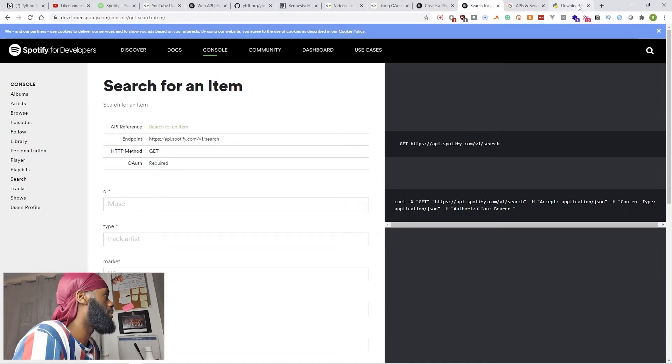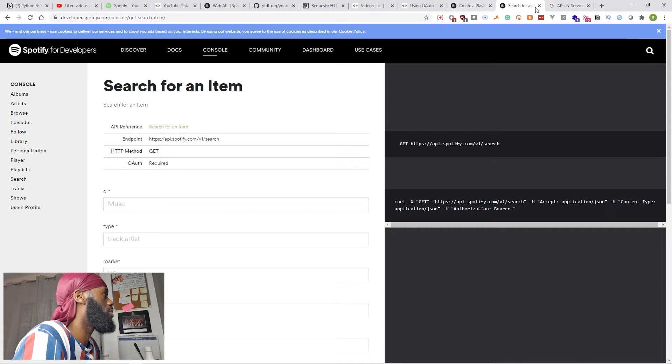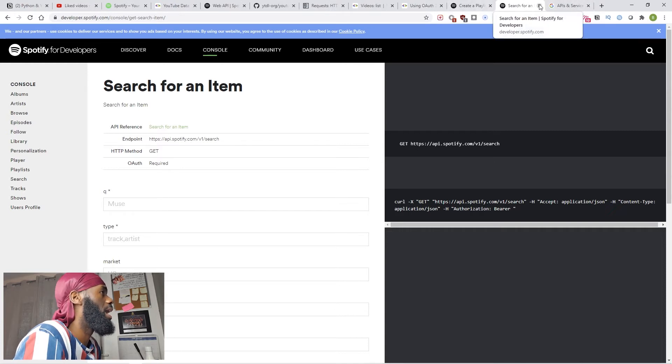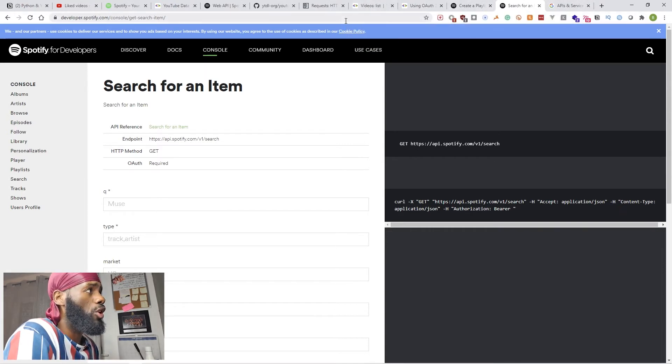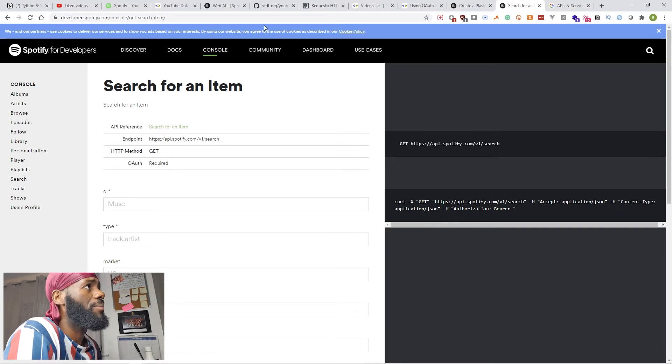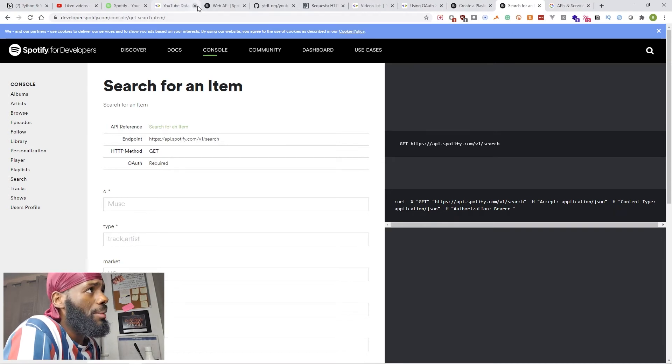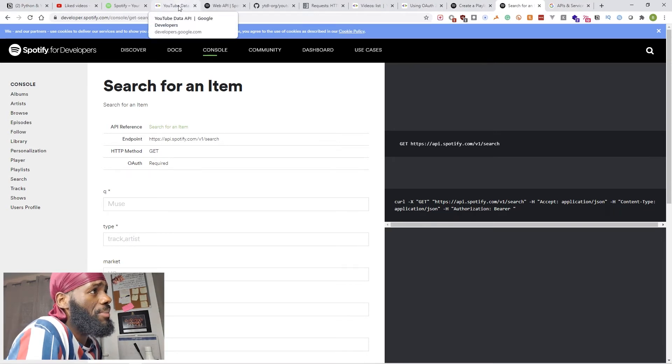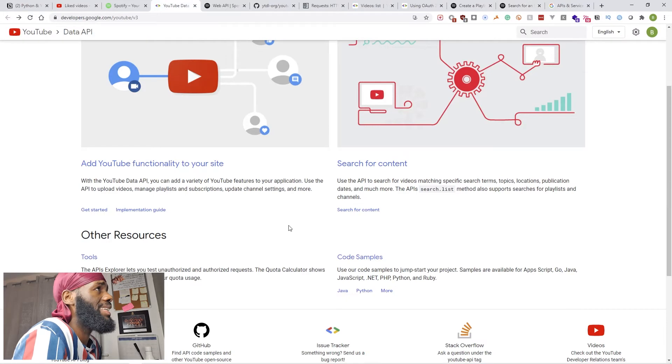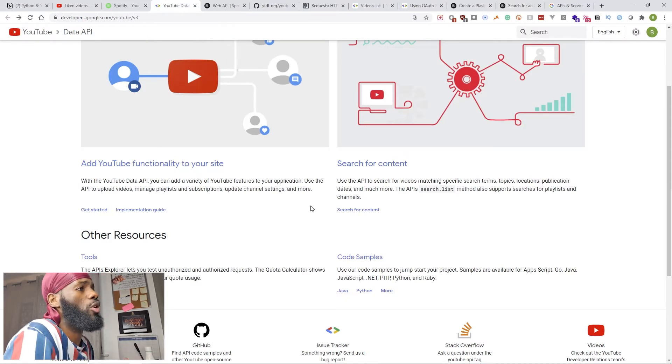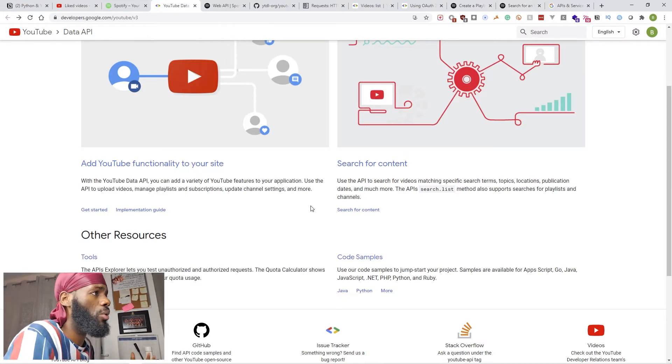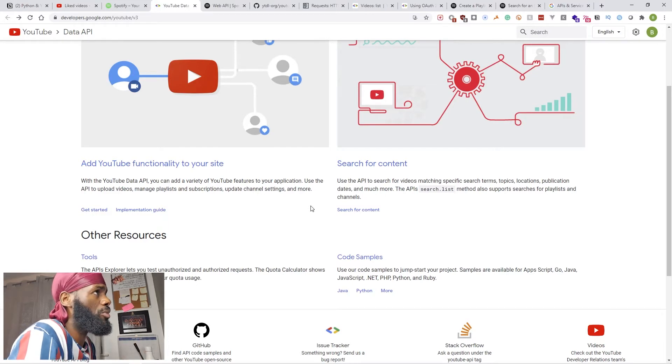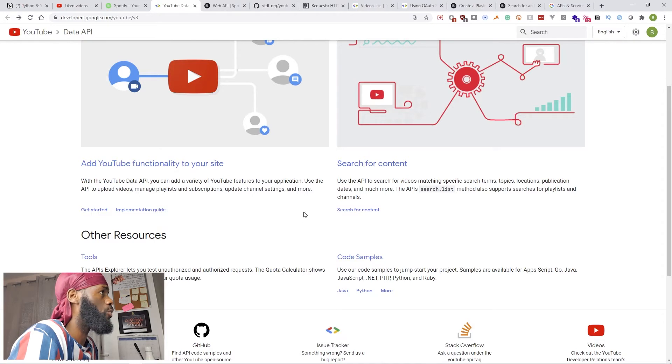Once you get comfortable with this, what I want you to do next is go ahead and learn about Google and YouTube Data API, which is something we're going to be using because we need to make sure we're able to access our Google data from our YouTube channel.